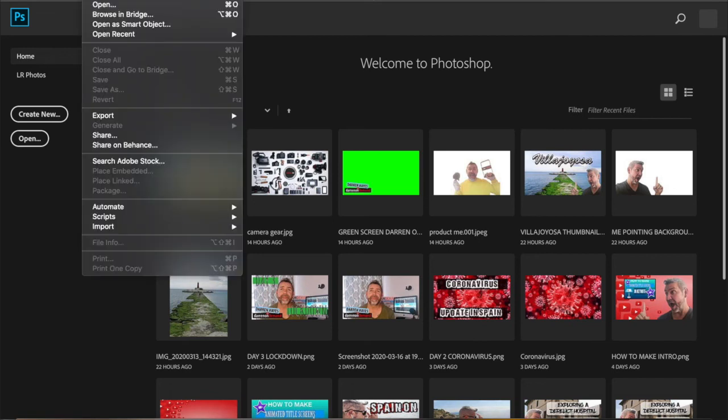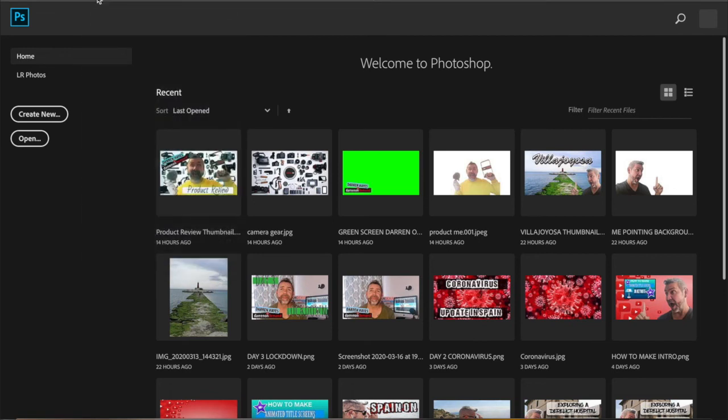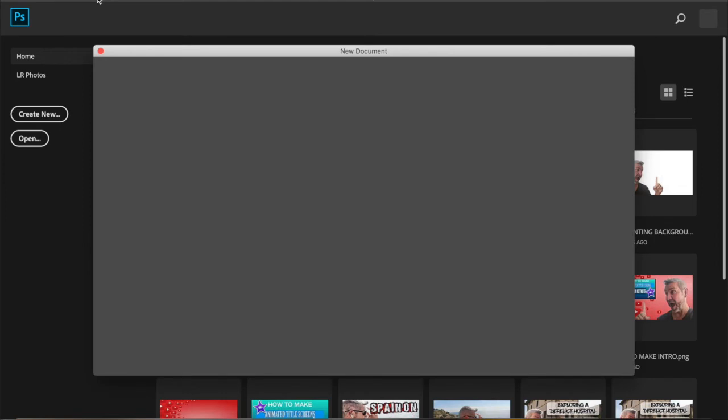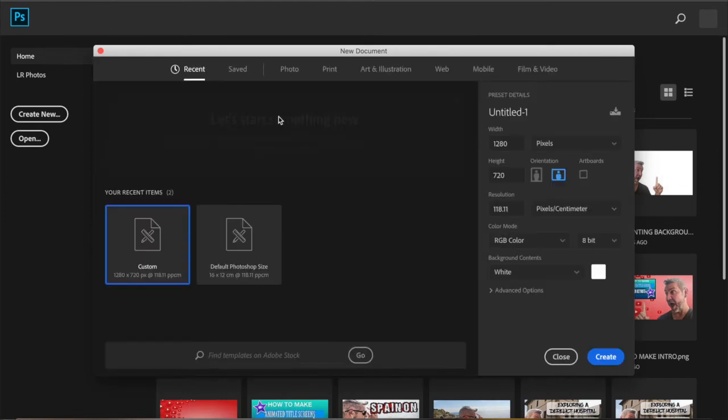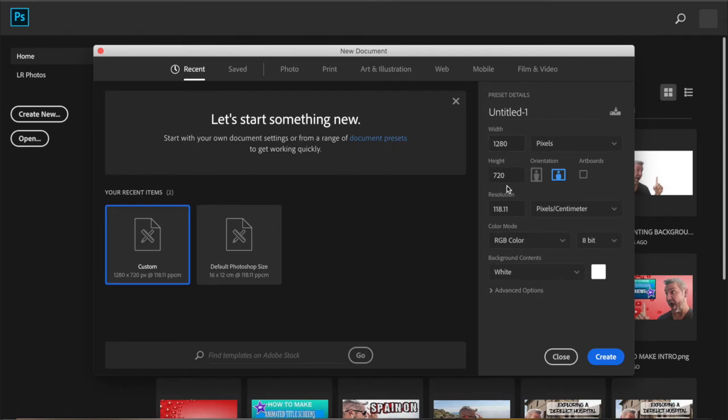So in Photoshop what you need to do is you need to create a new file. I always do all my documents the same size as my thumbnail so it's 1280 pixels by 720. So click create.